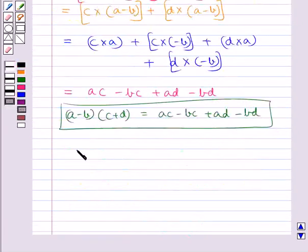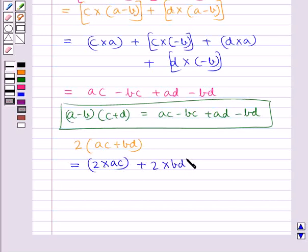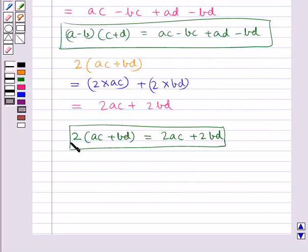Now we shall find the value of 2 multiplied by AC plus BD. Using the distributive law of multiplication, we have 2 multiplied by AC plus 2 multiplied by BD, which is equal to 2AC plus 2BD.